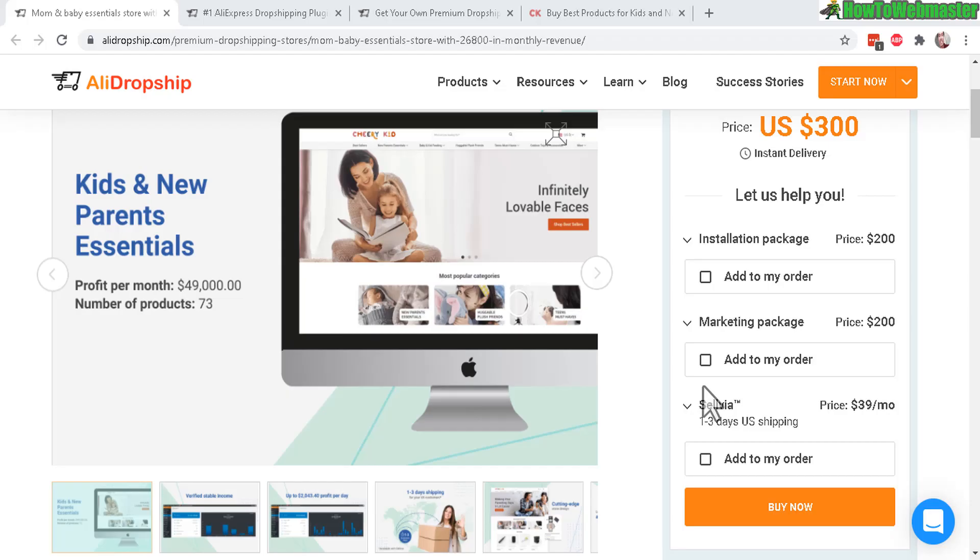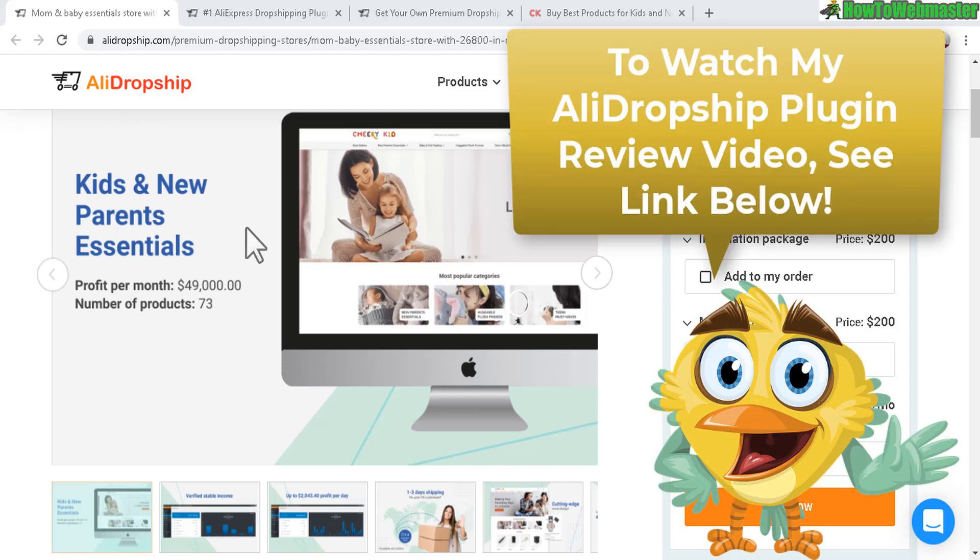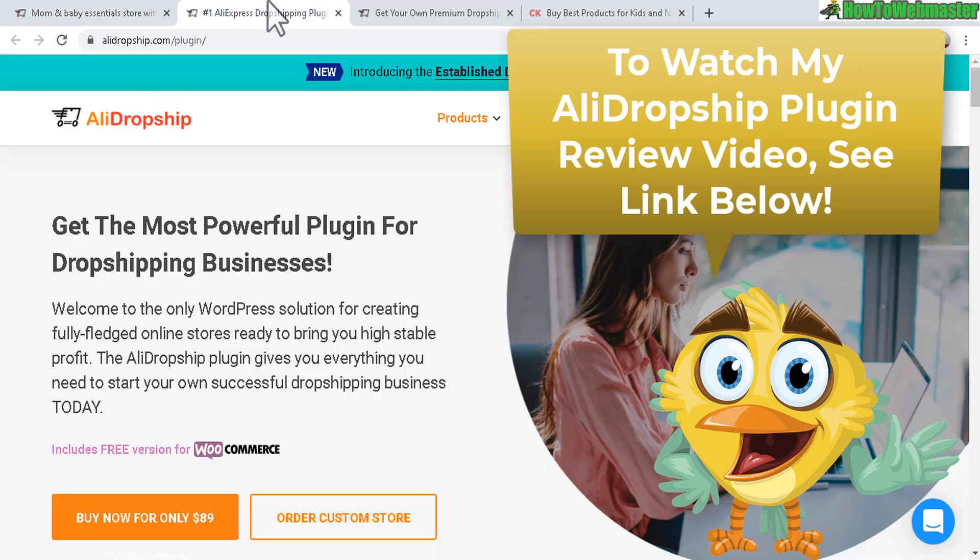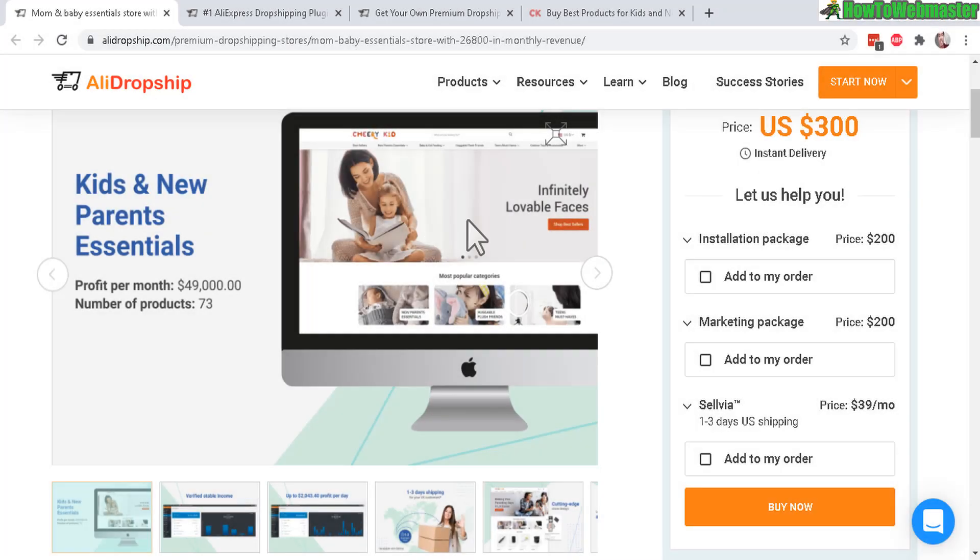Hello guys, welcome back to another episode from How to Webmaster. Today I will be setting up this done-for-you premium shop by AliDropship. In a previous video I've reviewed and set up the AliDropship plugin, and you can check it out down below if you want more information. Today I will be setting up a completely done-for-you store.